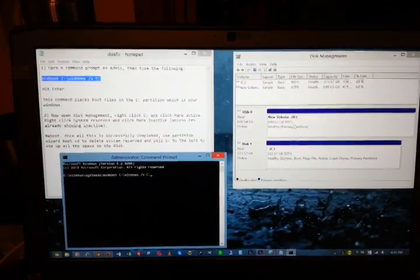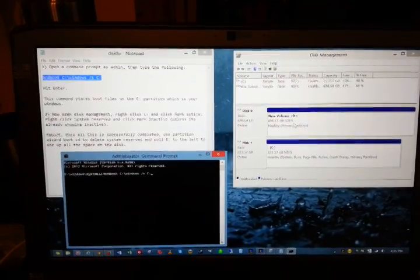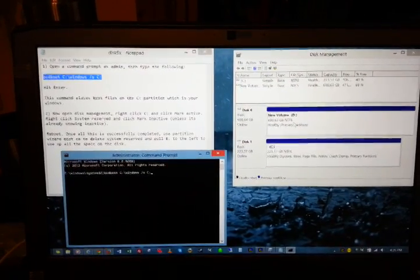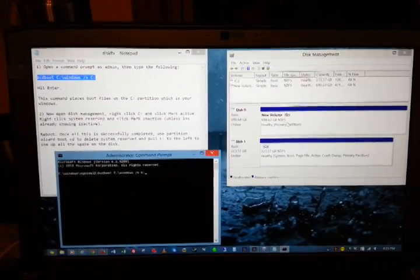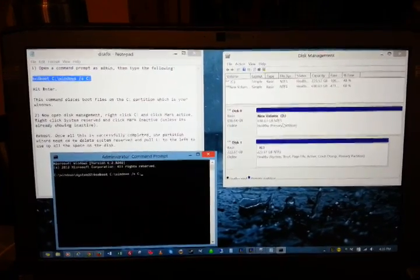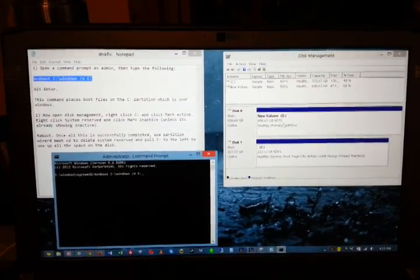If you installed Windows with two hard drives in your computer and now when you remove the second hard drive Windows will no longer boot,